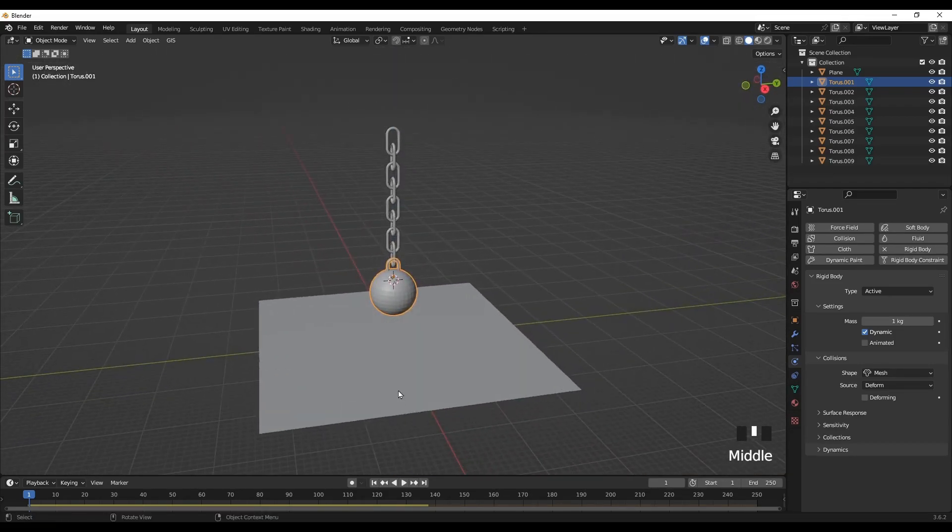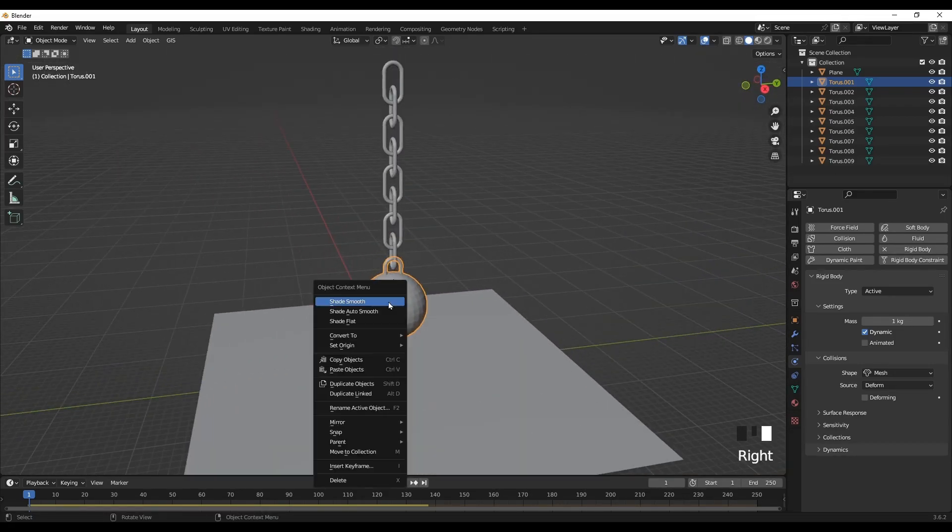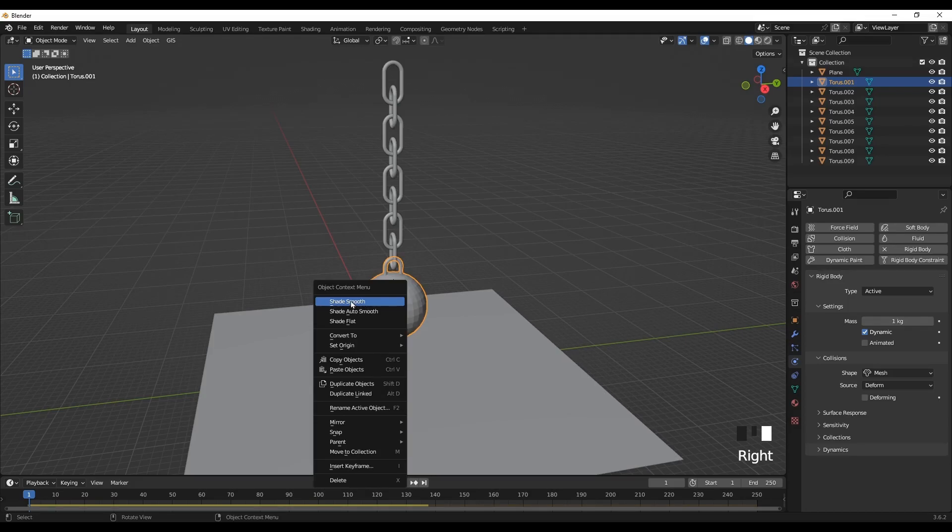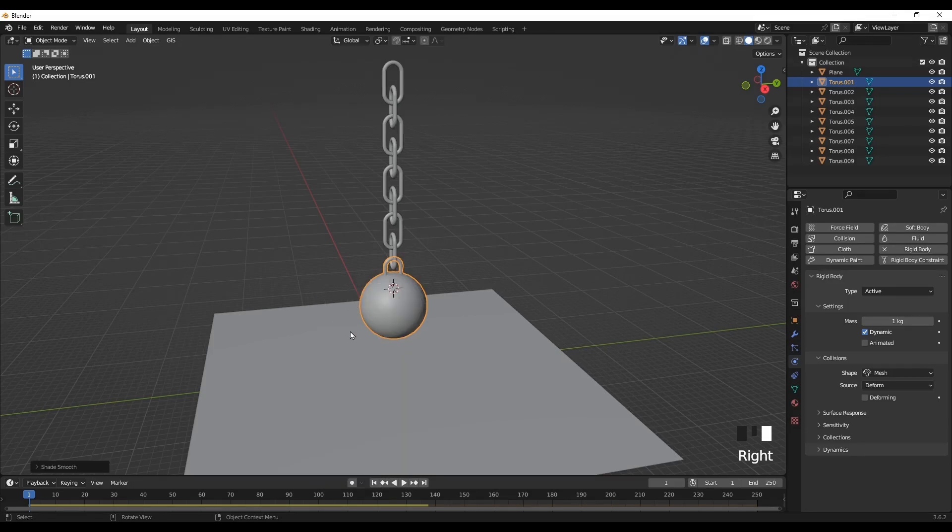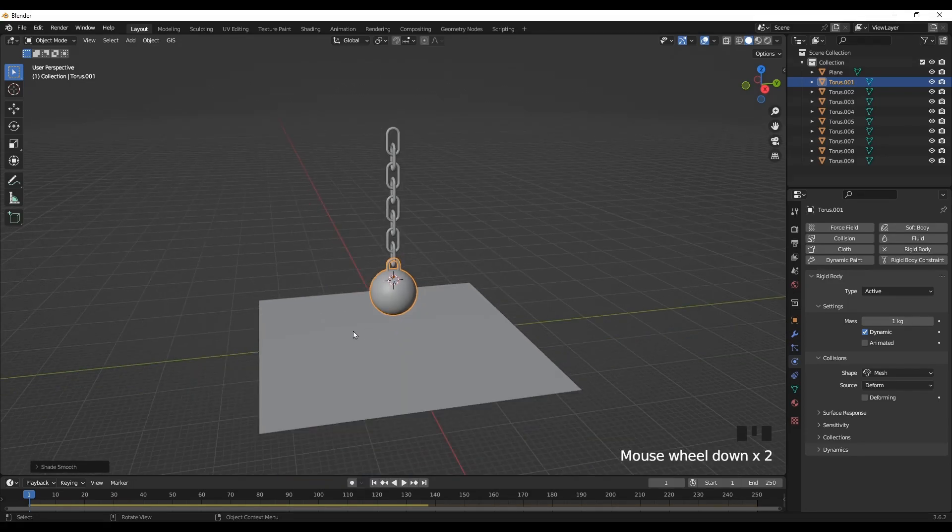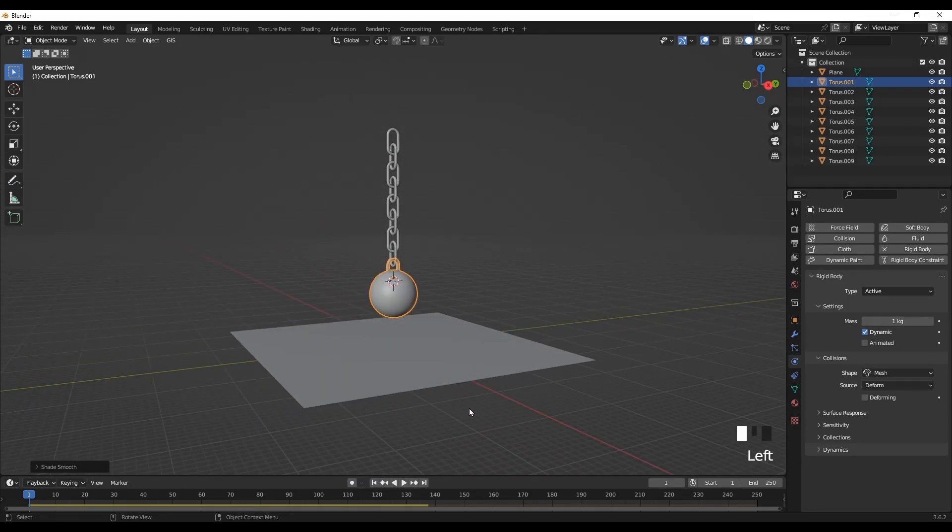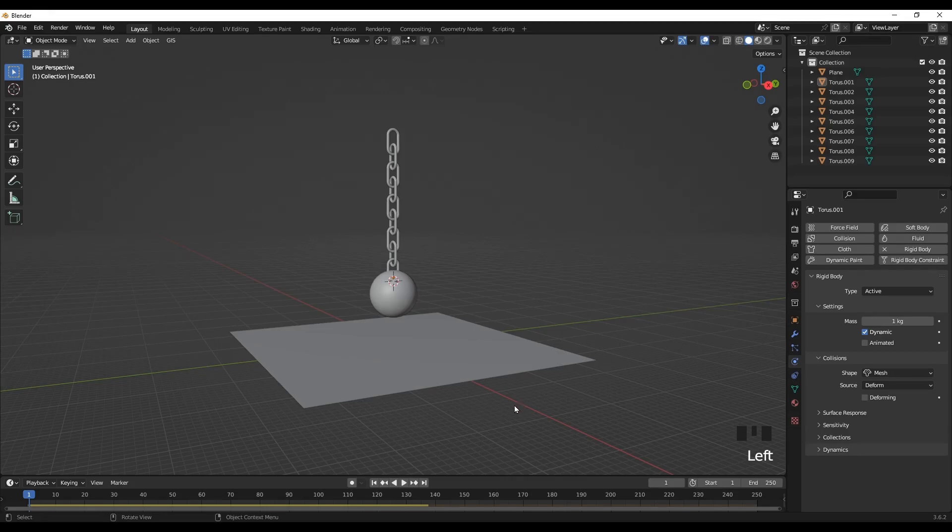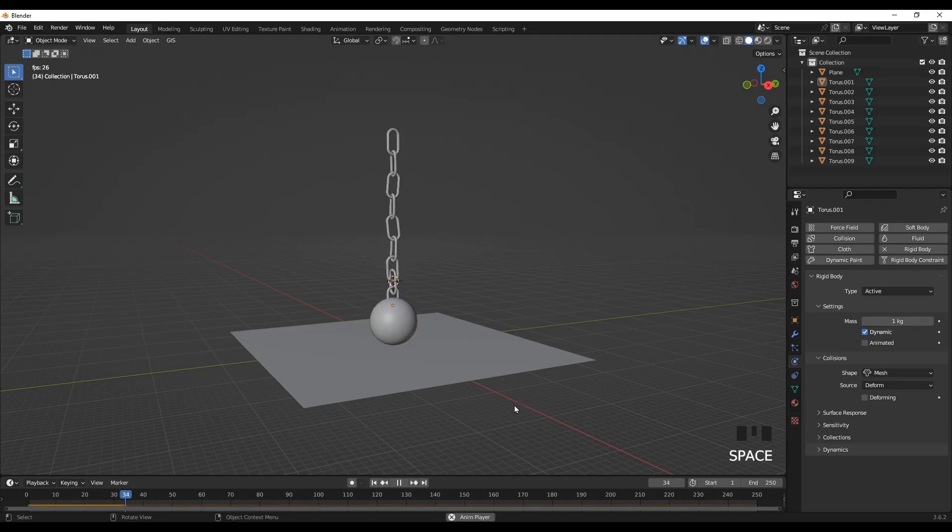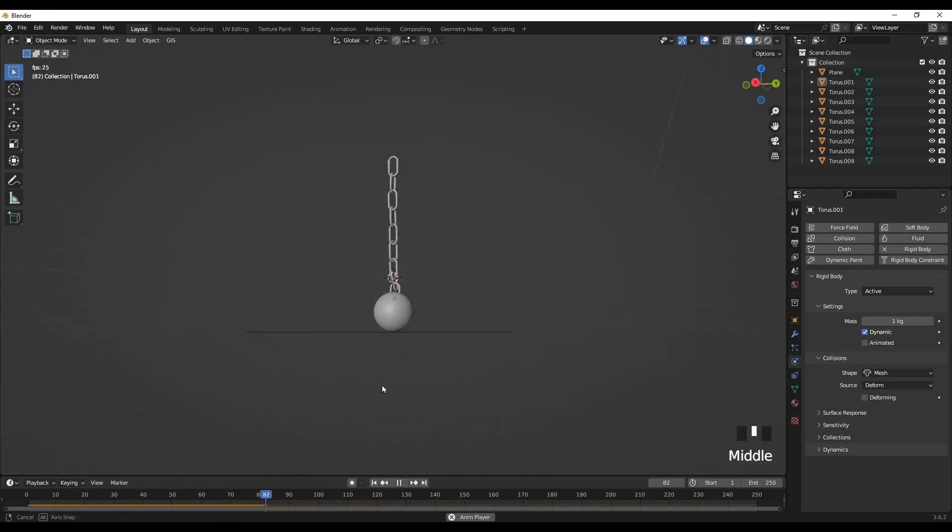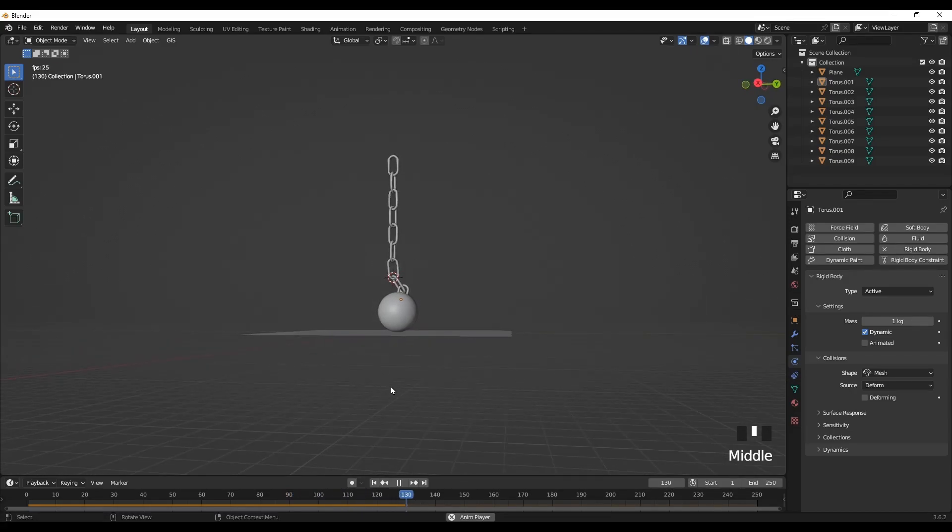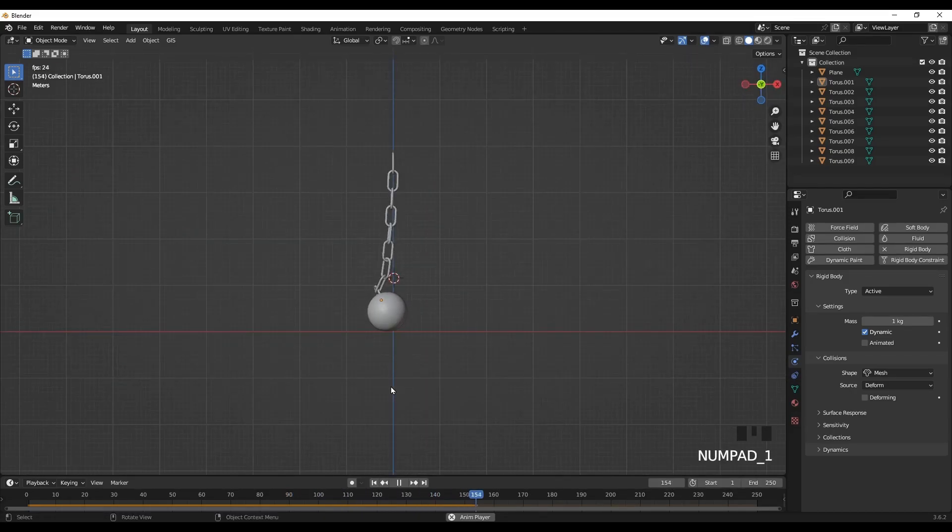Okay, looks good. Right click and shade smooth. Now we have our wrecking ball. Let's play the animation. It looks like our ball is touching the plane.